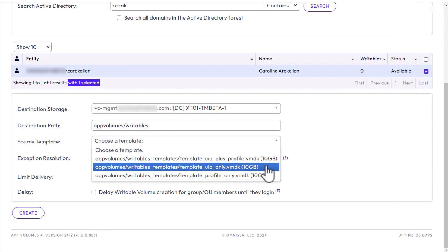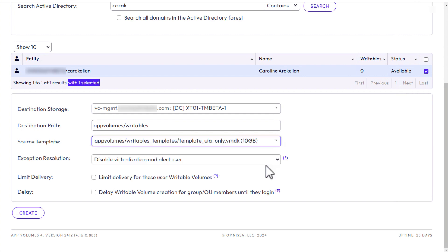If this list says something like 'No templates found,' you might have to go to the Configuration Storage tab and make sure that the correct path is set for the writable volume storage location, and upload the templates to that location.